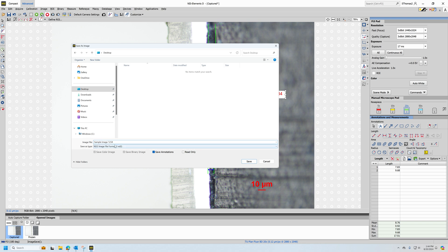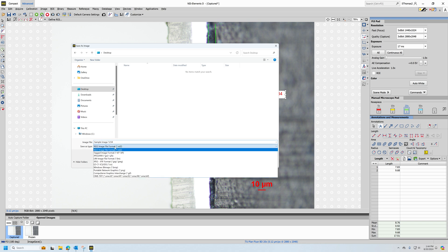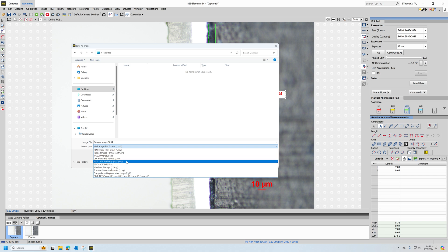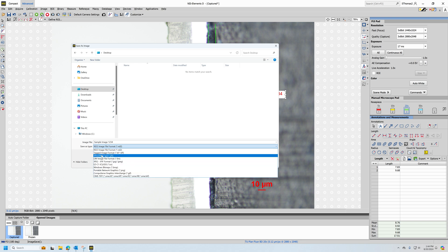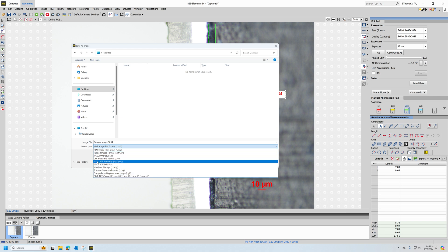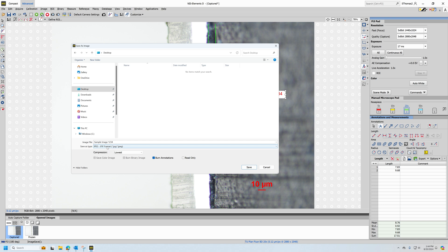I can change the file type from an ND2 to say a JPEG, which is one of the most universally recognized image formats. Whatever image format I pick here, that's what the images will save as until I change this. So if I set it to JPEG and save the image as a JPEG, it's always going to save as a JPEG.